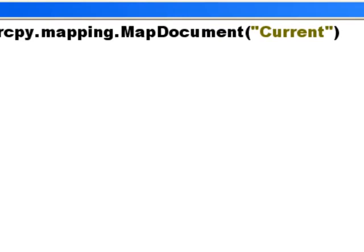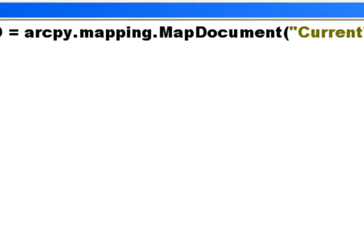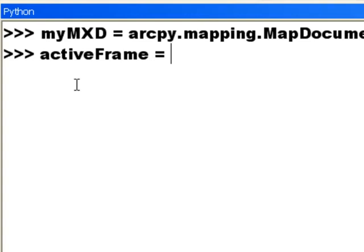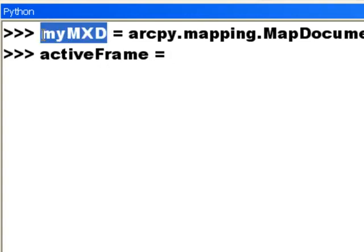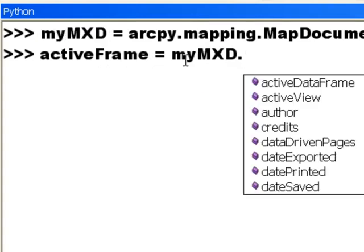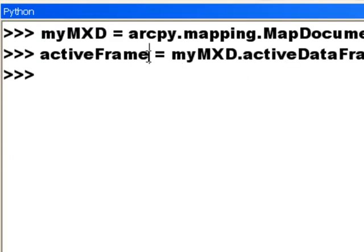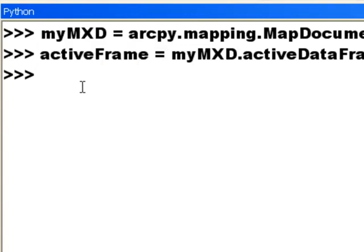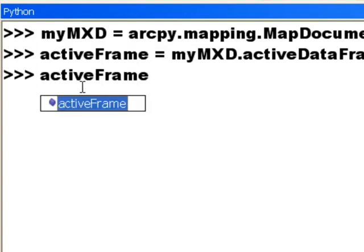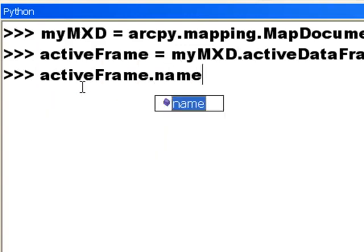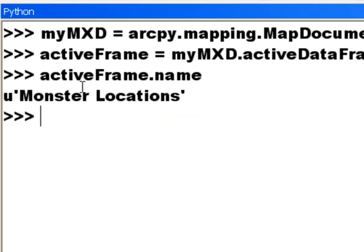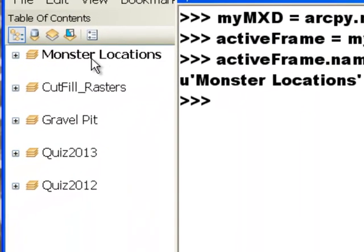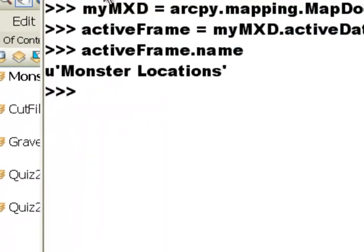And then if we want to access the active data frame, we could make some variable name. I'll call it active frame. So that's going to be equal to our map doc object dot active data frame. So now we've got this data frame object. So we could say, well, what is the name of that data frame object for example? So it's monster locations. And that is indeed what the name of that data frame object is.